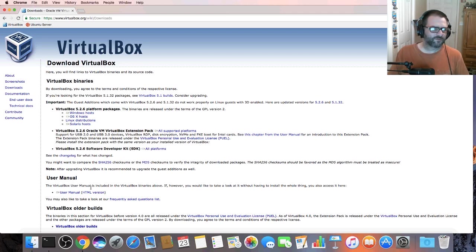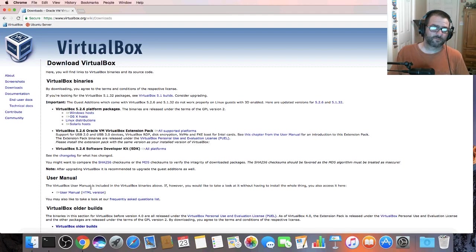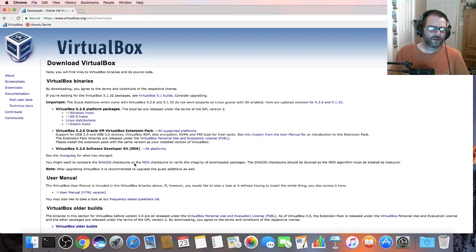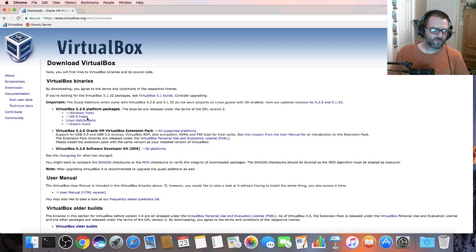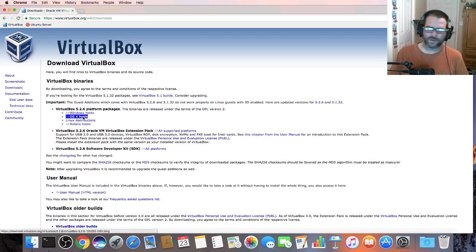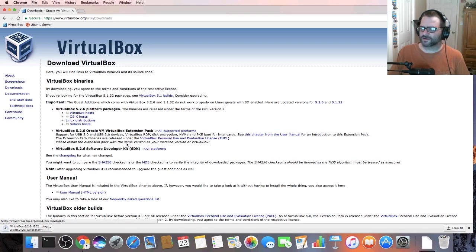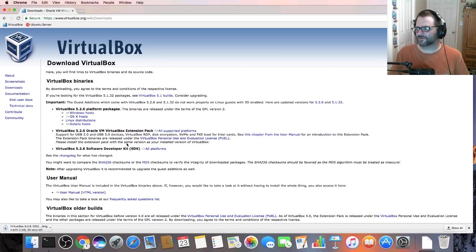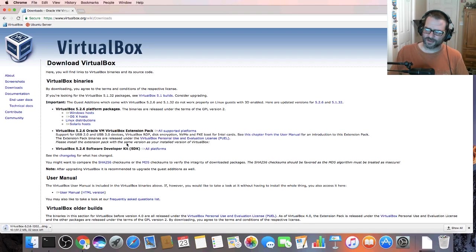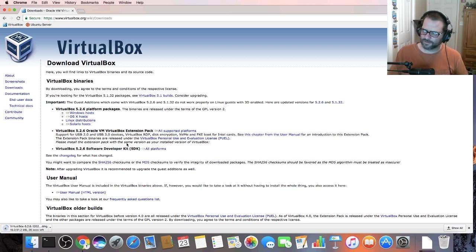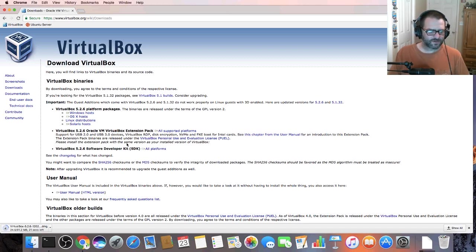So we're going to go to virtualbox.org/wiki/downloads and on this page we're going to look for the OS X host and we're going to click on that. That'll initiate the download of the DMG file which we're going to execute, which is going to mount to our desktop and then we'll be able to install it.